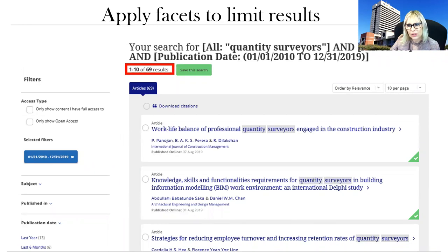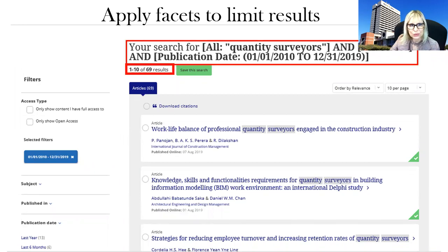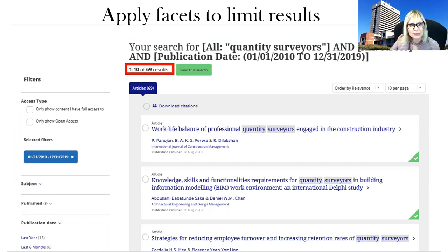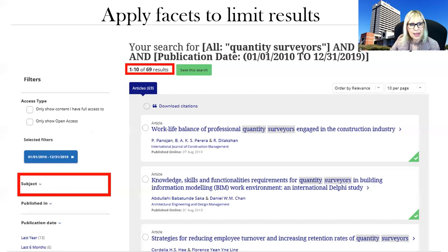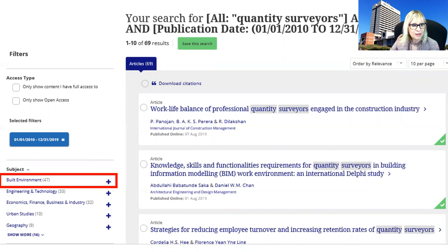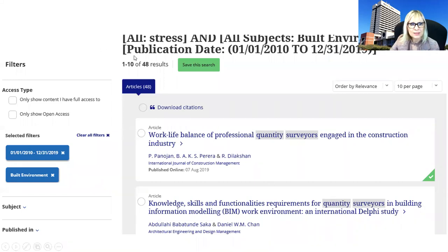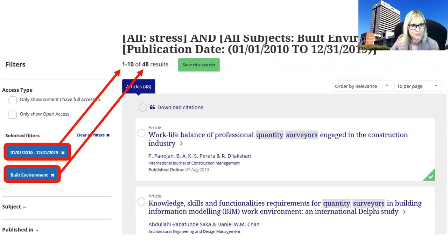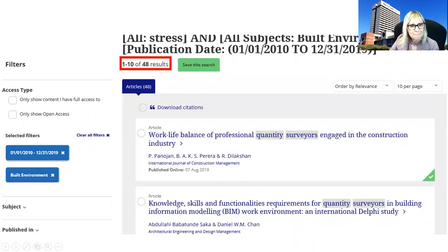You will now see your search results as well as the search keywords you used. If you want to filter by subject, you can do that on the left-hand side. 'Built environment' appears as the first subject heading. Clicking on it gives you more specific results — 48 results under built environment — and you can also see the selected subject and date filters applied.